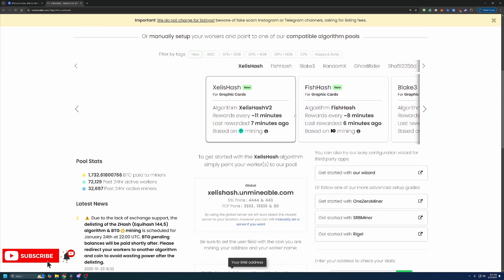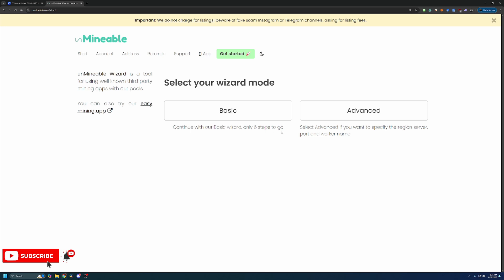Now what you're going to do is head over to Unmineable. The link is down in the description below. I highly recommend you use that link because it's going to save you 25% on your pool mining fees. Or go ahead and just head over to unmineable.com. Once you're here, go ahead and select get started with our wizard.